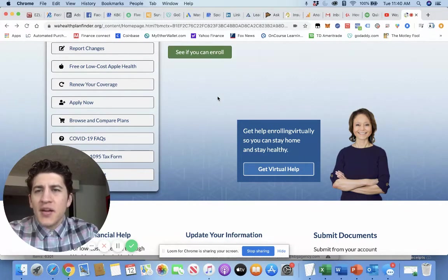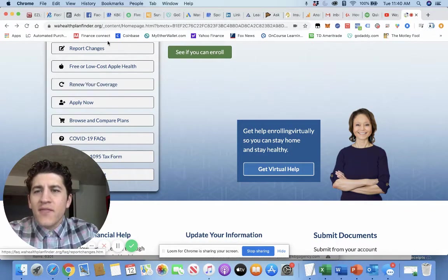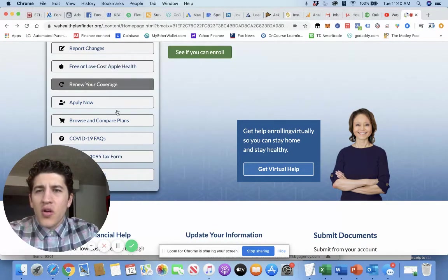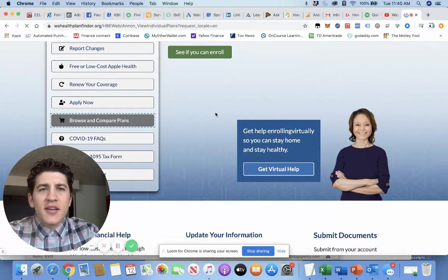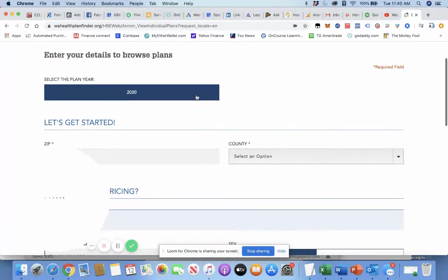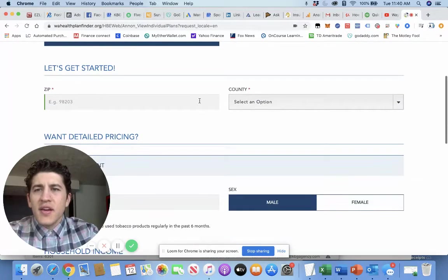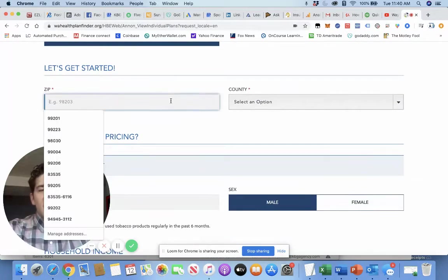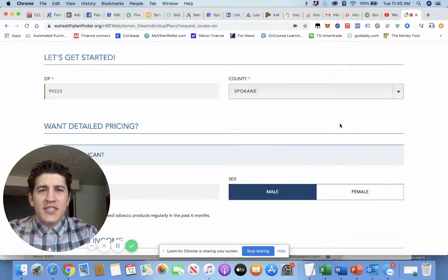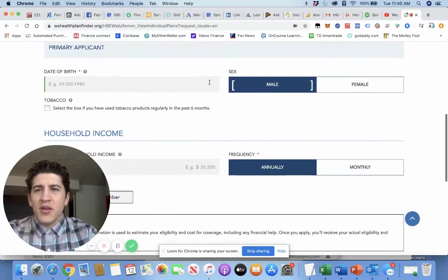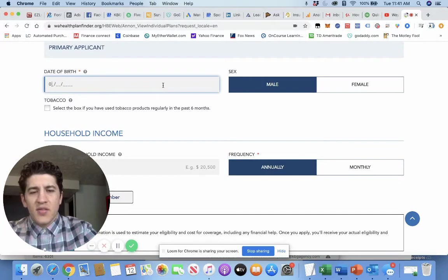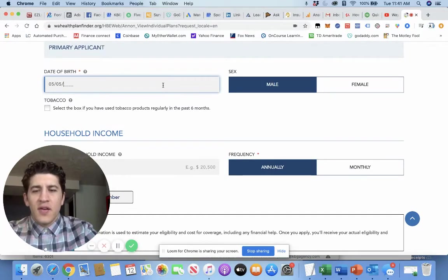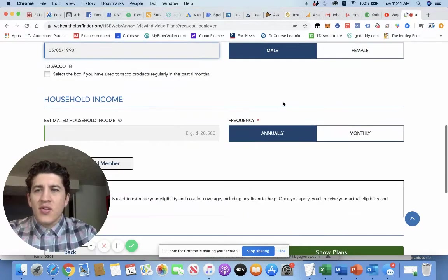There are multiple reasons, but you'll go to WashingtonHealthPlanFinder.org. You'll click on Browse and Compare Plans. You'll come in here, year is 2020, zip code. I'll just use some of my information just to give you an idea. Spokane, primary applicants. Let's say my date of birth is 05/05/1990, a male.